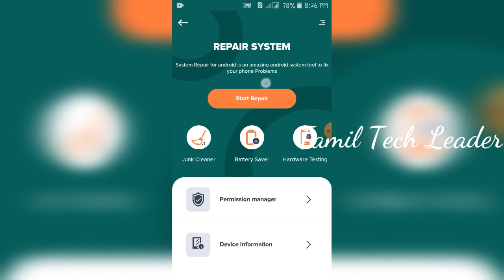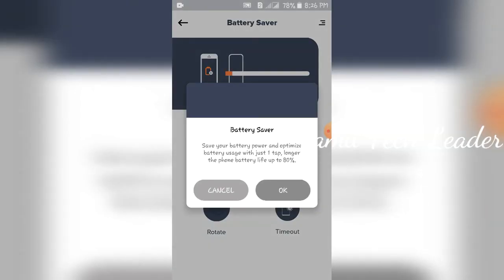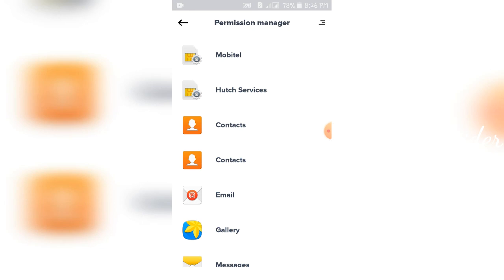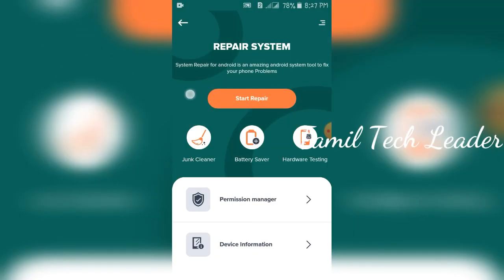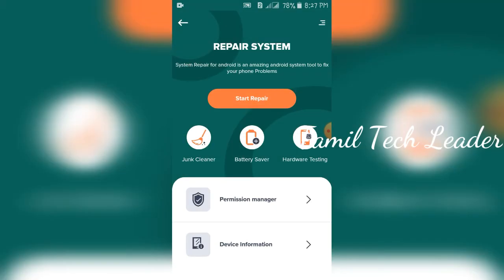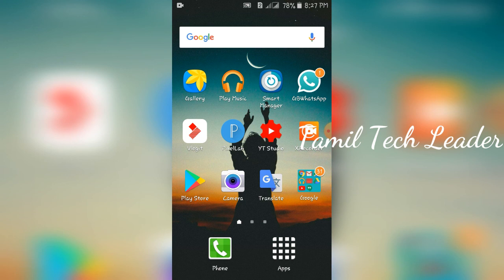There are many options for software and hardware. There is a junk cleaner — we can clean the junk. There is a battery saver — save battery power and optimize battery usage with just one tap. The battery is up to 80%. If you have any application, you can manage it. We will also check the device information.